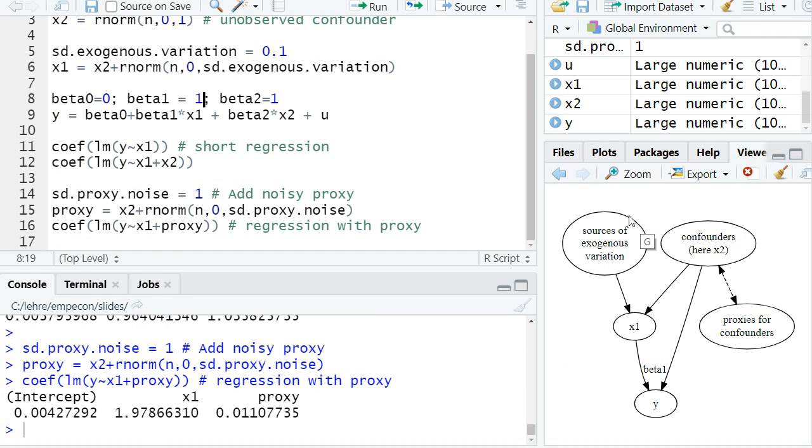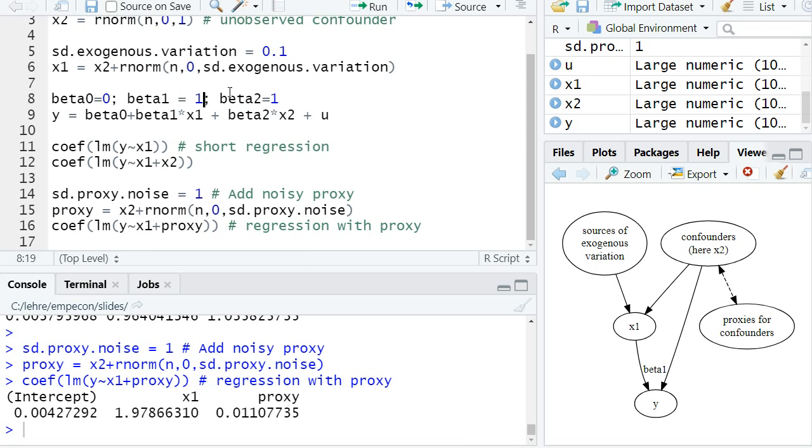So it is important to have a lot of exogenous variation in x1 to precisely, without bias, estimate our causal effect, at least if we cannot perfectly control for all confounders.